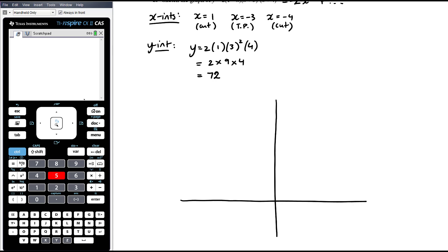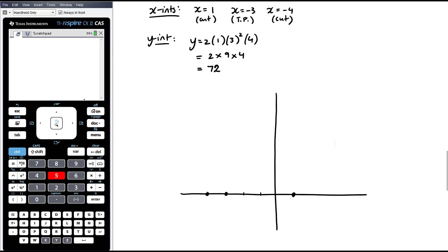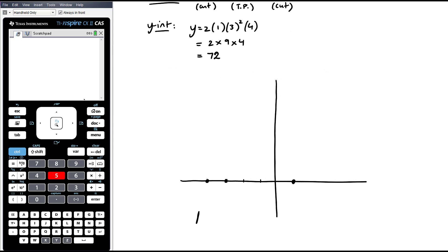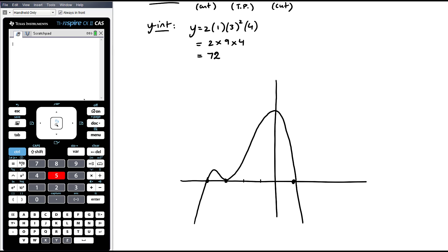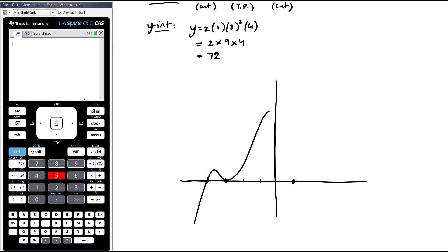A negative quartic starts down and finishes down. The x-intercepts are at negative four, negative three, and one — noting the large y-intercept of seventy-two when placing the x-axis. Starting from below, the graph cuts through at negative four, then has a turning point at negative three, rises up through the positive y-intercept of seventy-two, then comes back down cutting through at x equals one, finishing below. Try not to bend it to make the turning point happen at the y-intercept — just give it a natural shape.